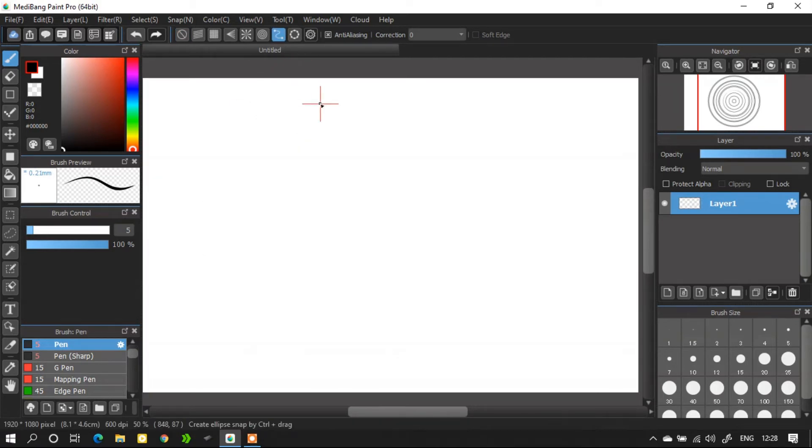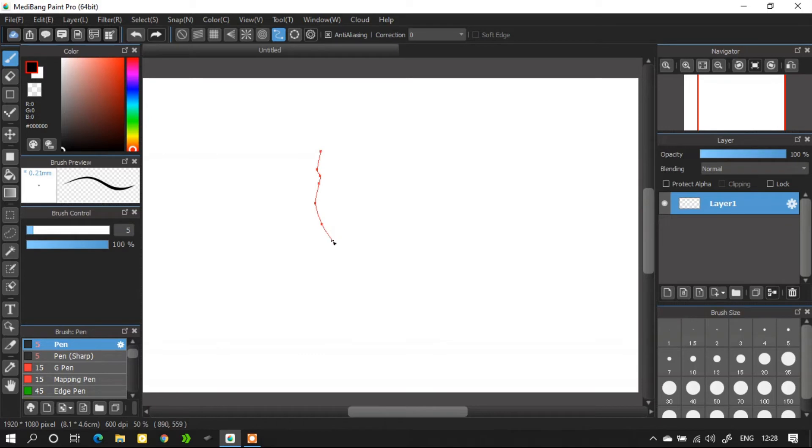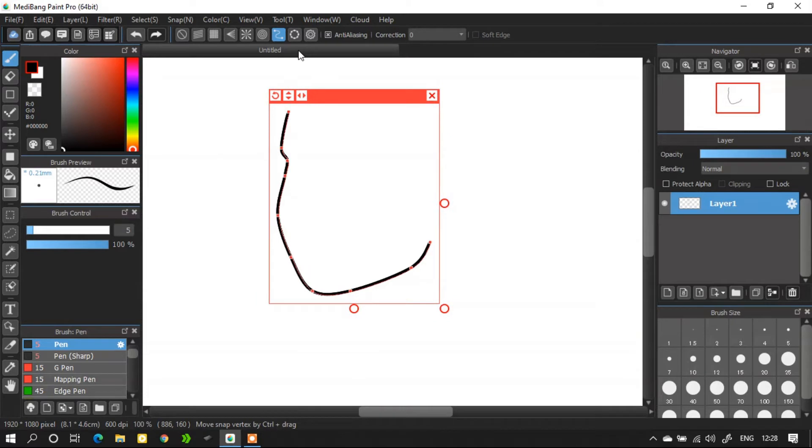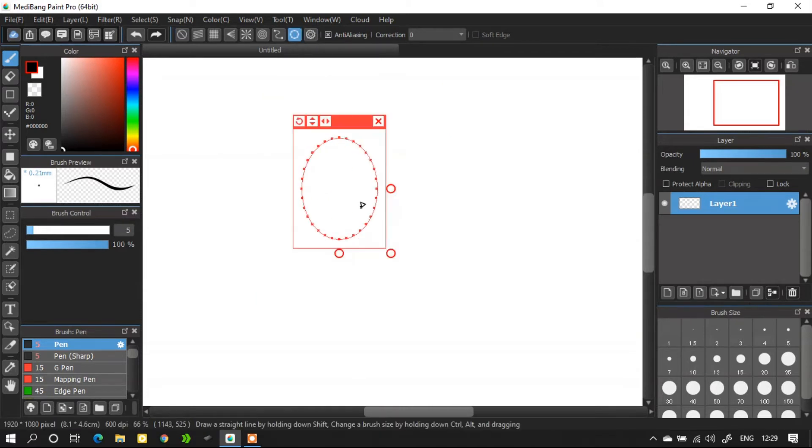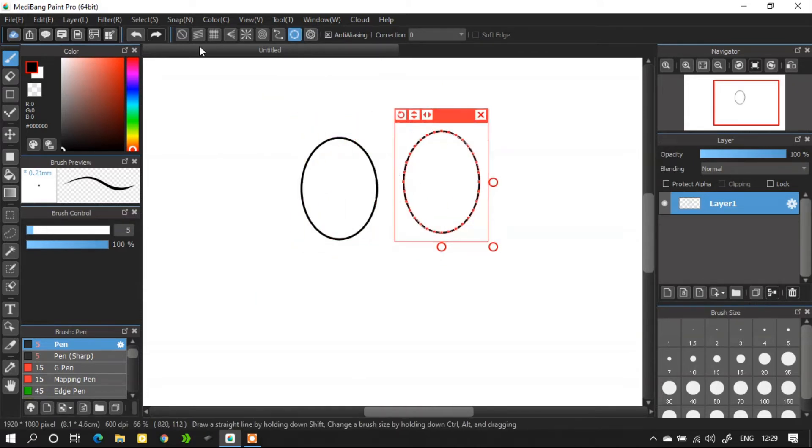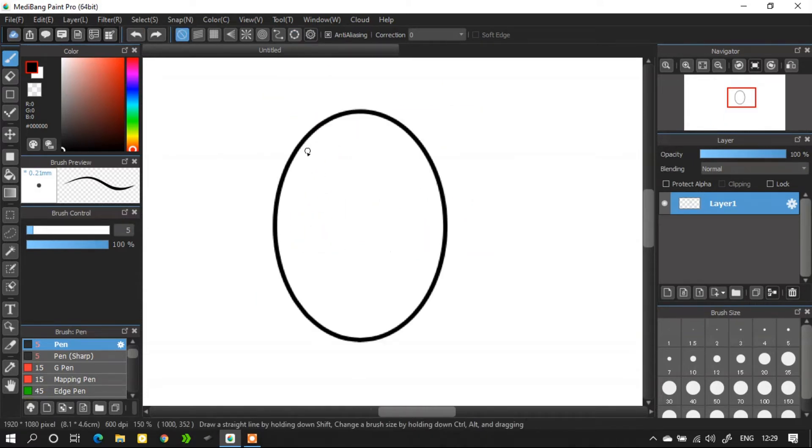The following one is curve snap. I use this curve snap to draw a character. We don't have that much time so let's skip it and go for the next one, ellipse. I use this snap to draw eyes for a character.